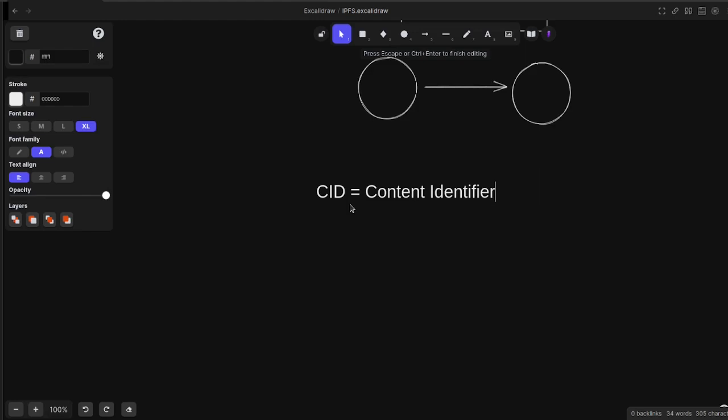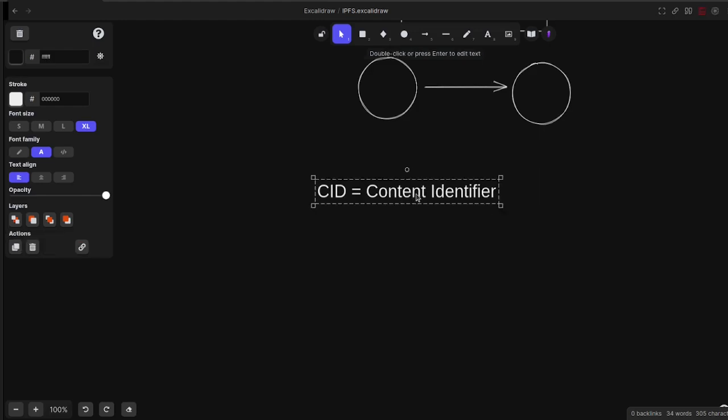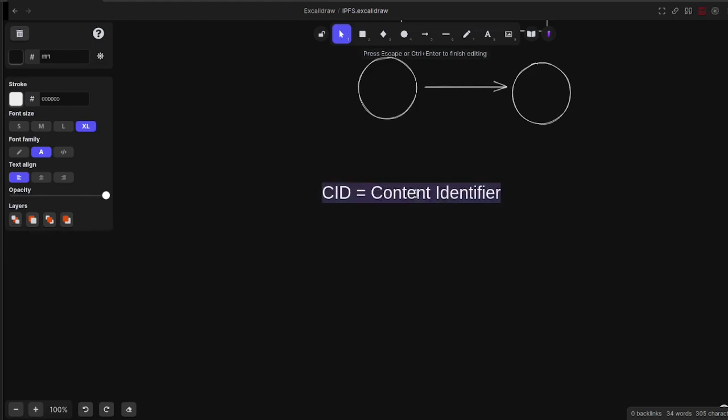Content delivery networks have copies of files all over the place. What IPFS does by hashing these files and having this content identifier scheme is that it completely removes the need for duplication because each file has its own unique hash.